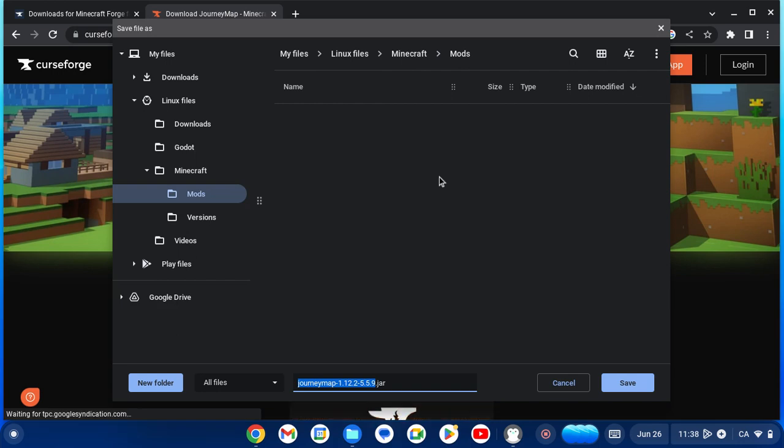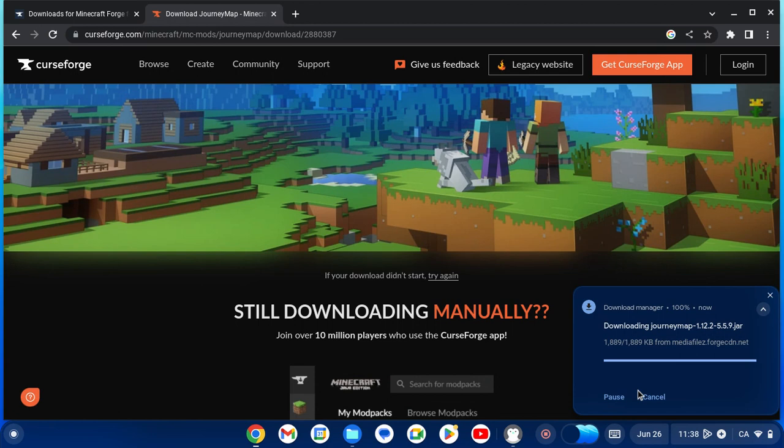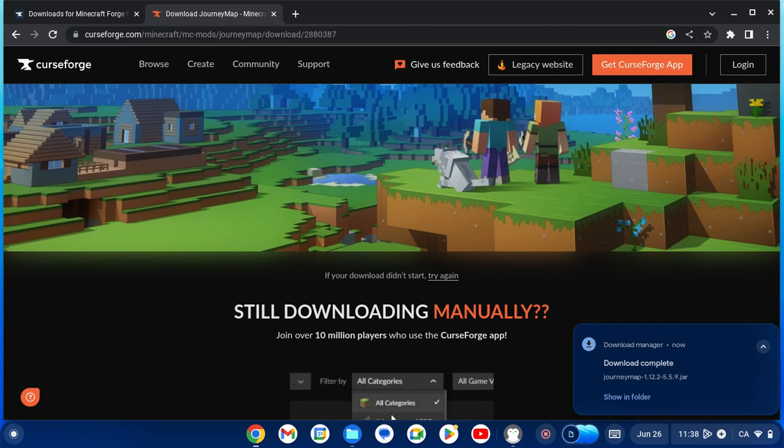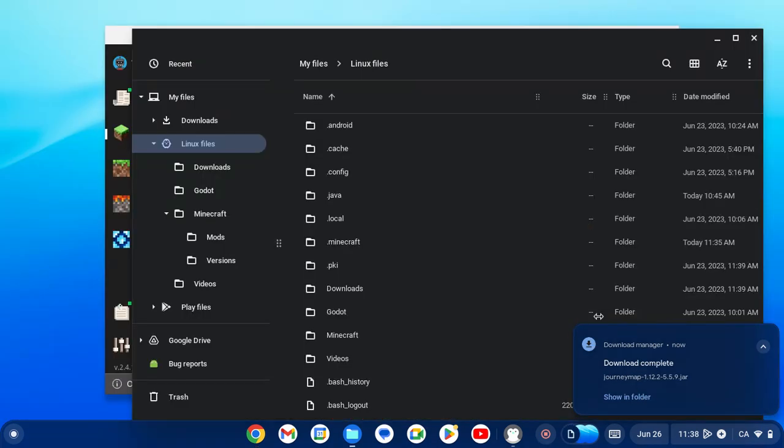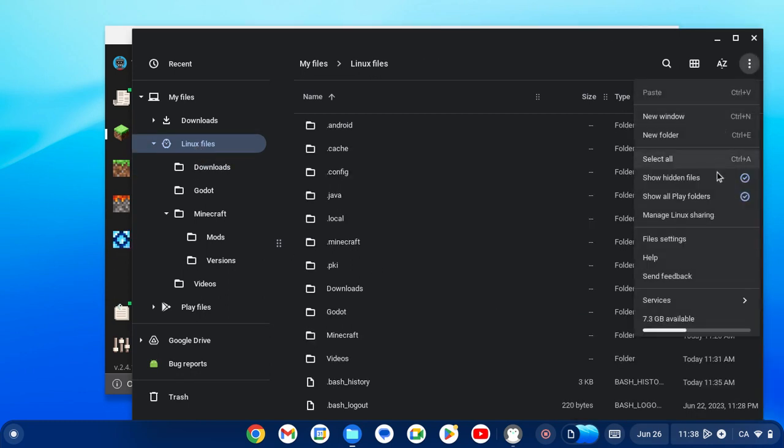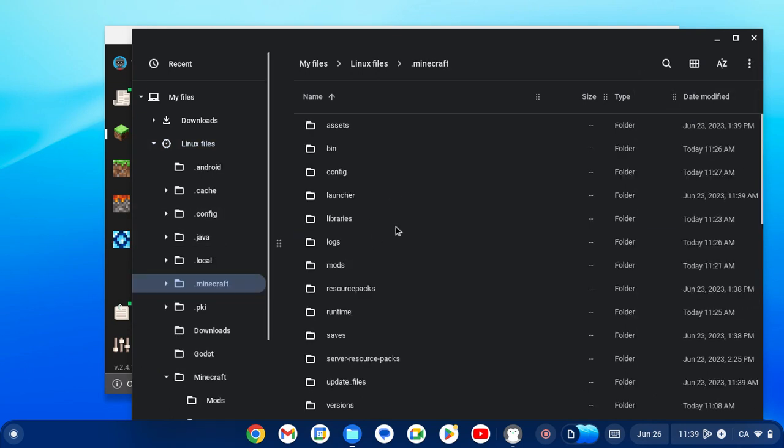Now we can download this in our subfolder for the mods and we can completely close out. Now moving on, go back into your Linux directory and go to the three dots and click 'show hidden files' and select .minecraft.